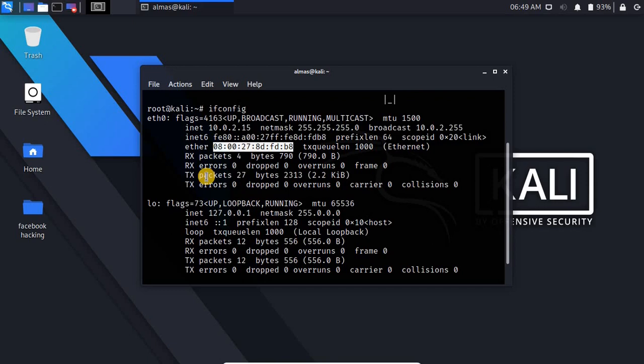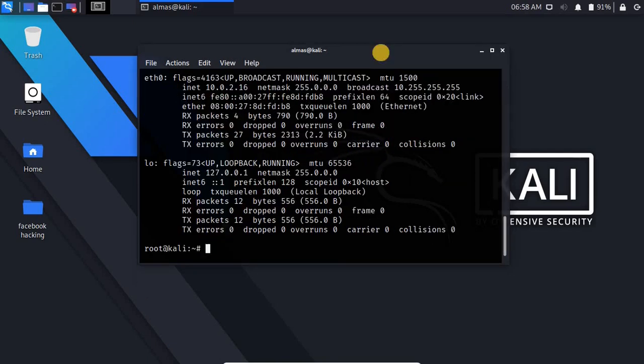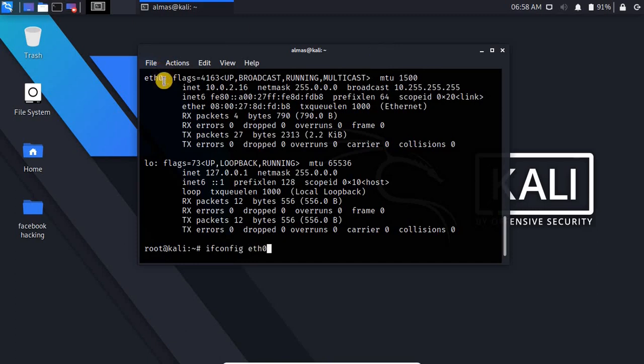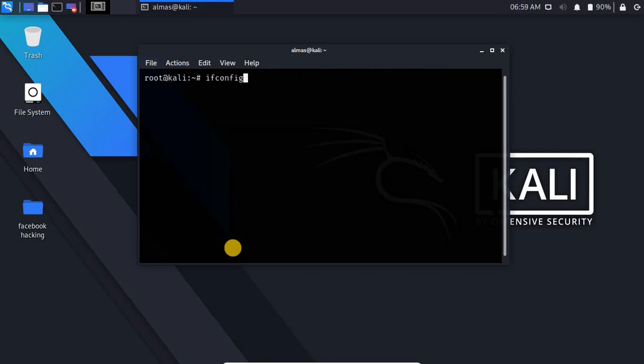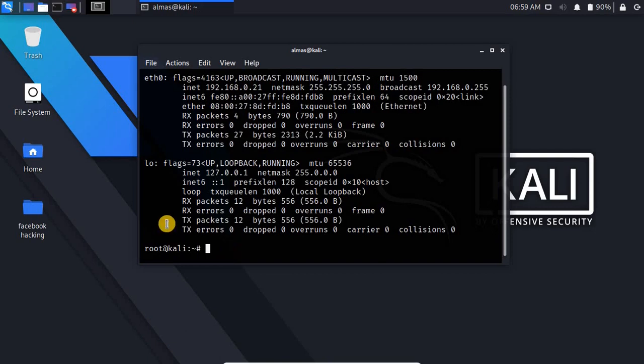For changing IP address you have to simply write ifconfig and here you have to select your current network interface device, mine is eth0, and here you have to type your new IP. For example I write 192.168.0.21 and hit enter. Now you can see my IP is changed very simply and easily and this will remain until I restart or shut down this virtual machine.